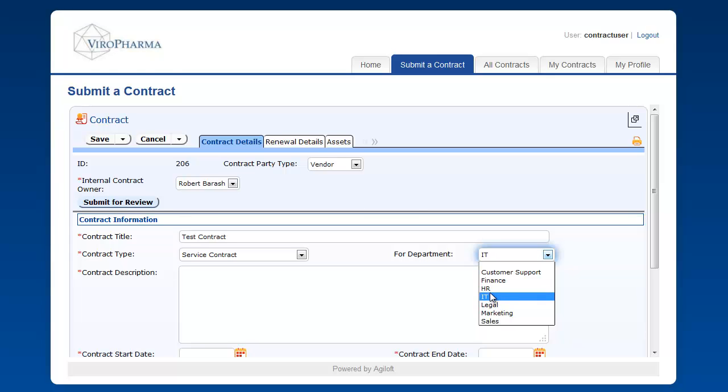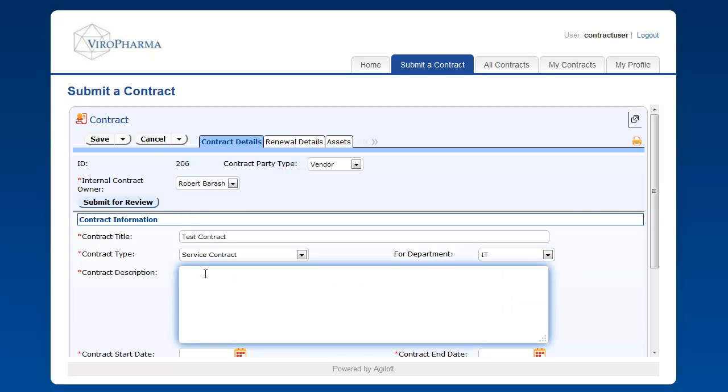This, of course, can easily be modified. We complete the form by adding a description.